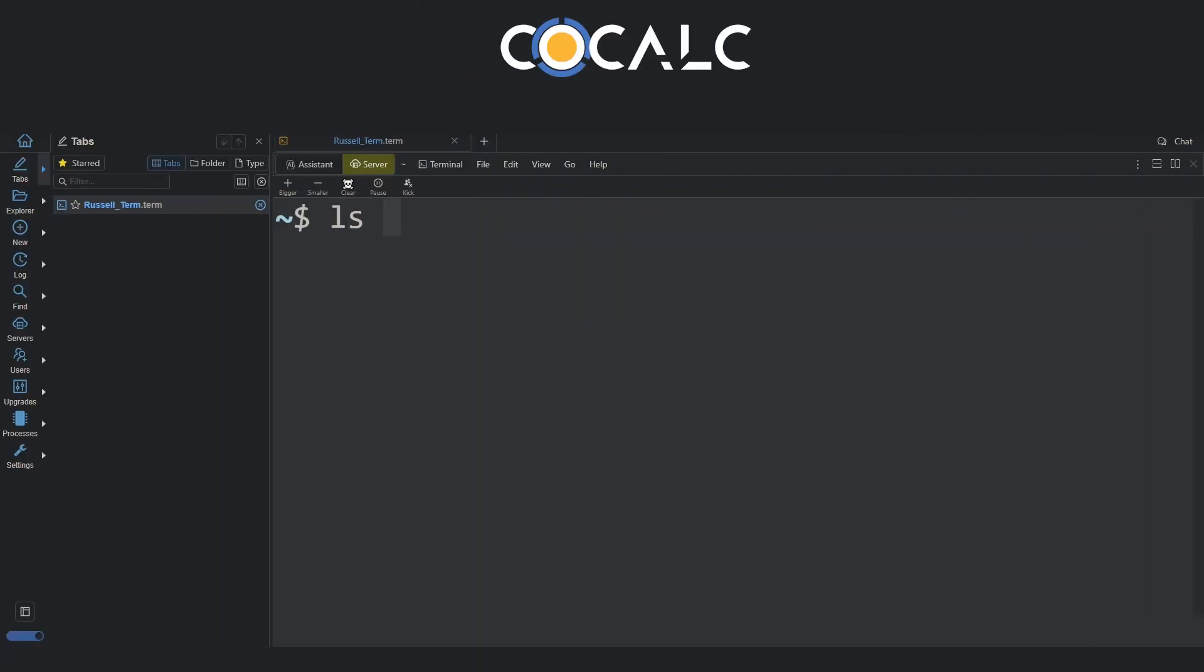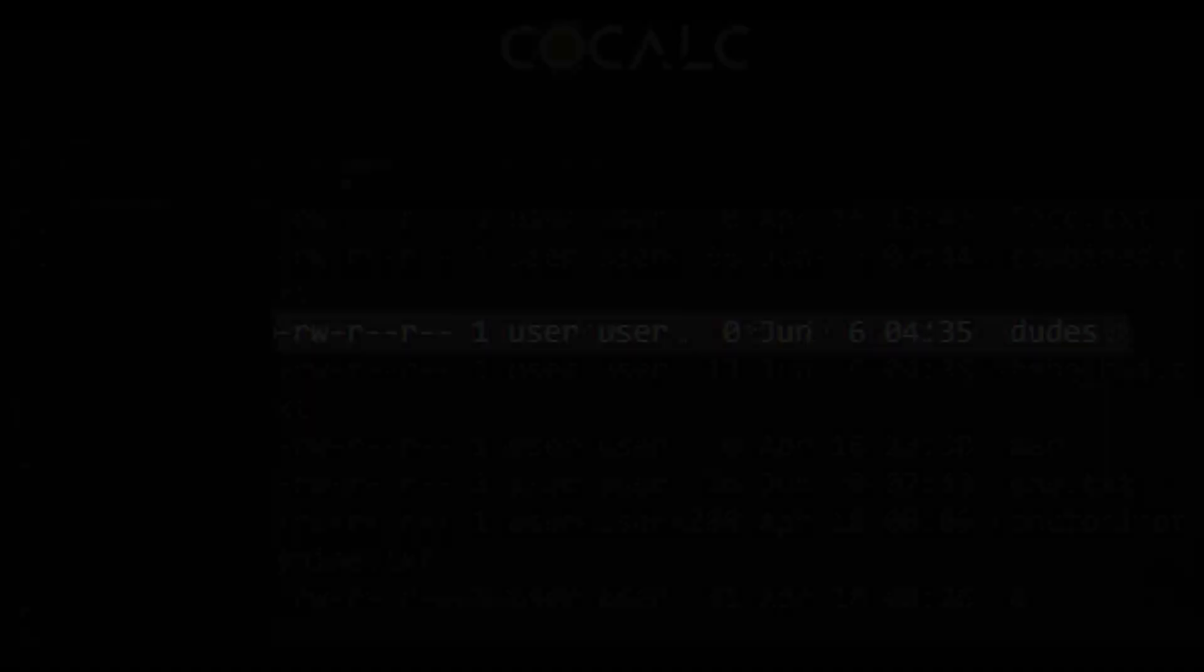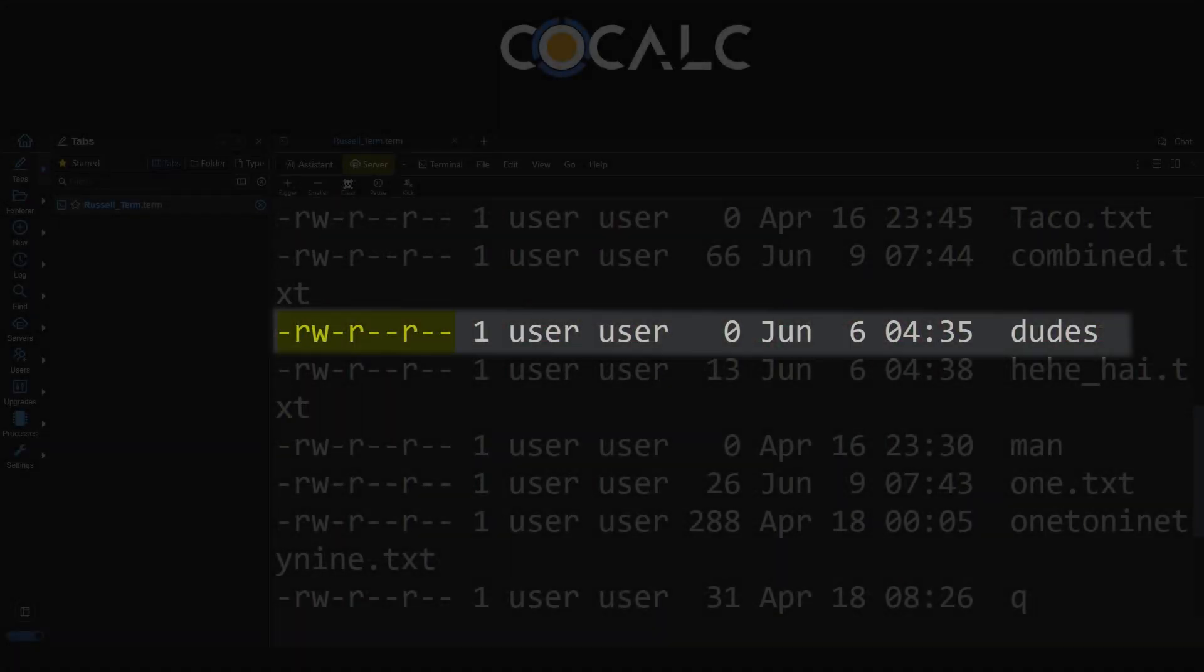To add the minus l flag on, type ls minus l and then press enter. With the resulting output then displaying permissions, number of links, owner, group size, modification date, and name of each item.